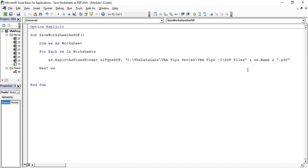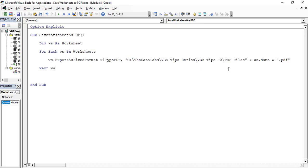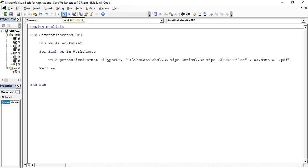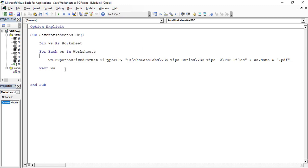Let's click on Debug and check whether the code which we have written has any error or not. Click on Compile VBA Project, and you can see that it's successfully compiled. There is no error.